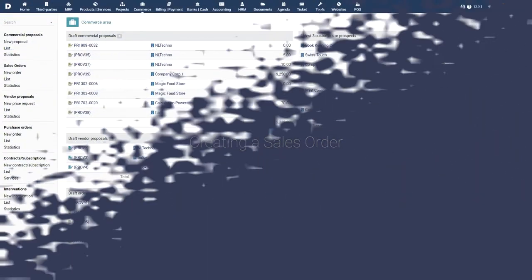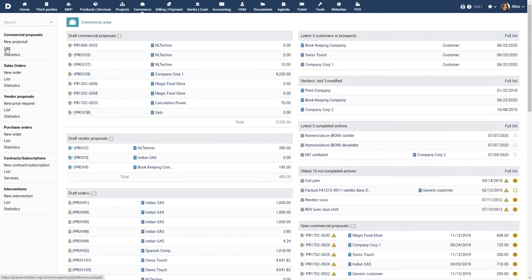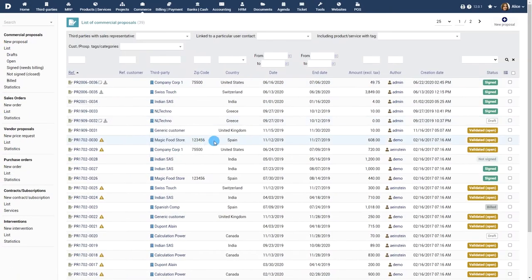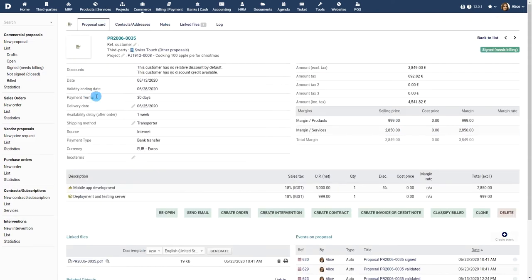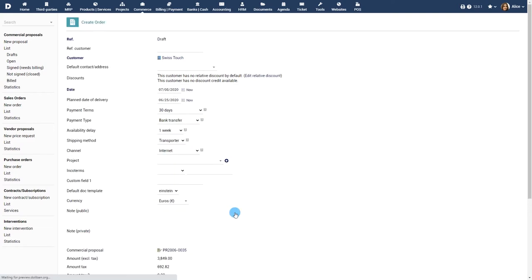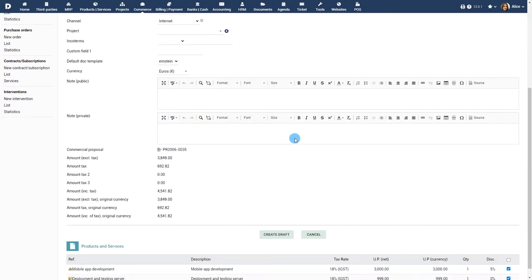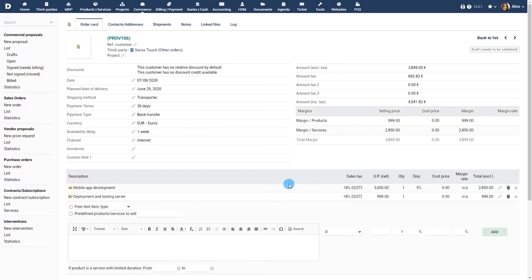Creating a Sales Order: A Sales Order is usually created from a commercial proposal that has been accepted by a customer or from a contract. Navigate to the commercial proposal and click on the Create Order button, which is available only for commercial proposals that have been validated and accepted. In this case, the products or services defined in the proposal are copied into the Sales Order automatically.